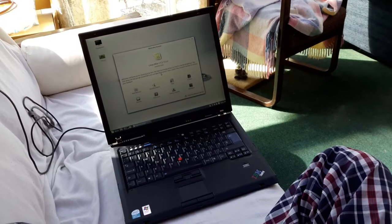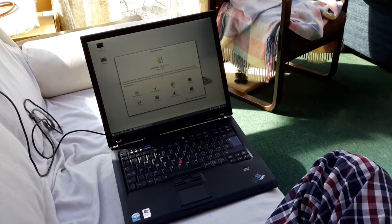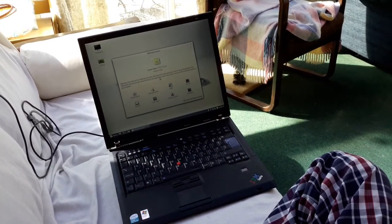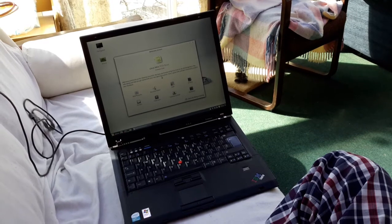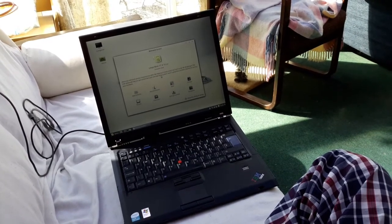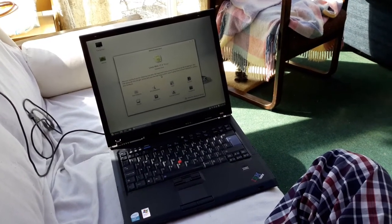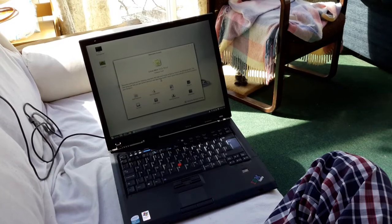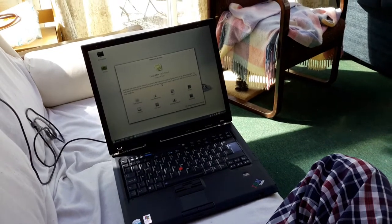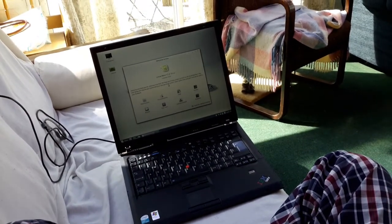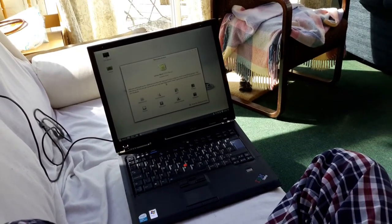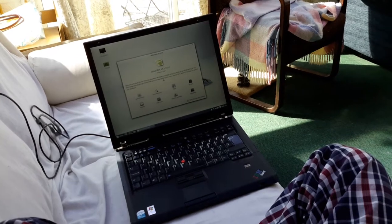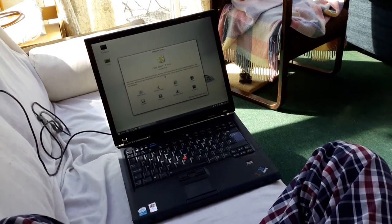If I would have plugged it in via ethernet, of course I would have got 130 down and 60 up, because that's what we get as our everyday speed here.